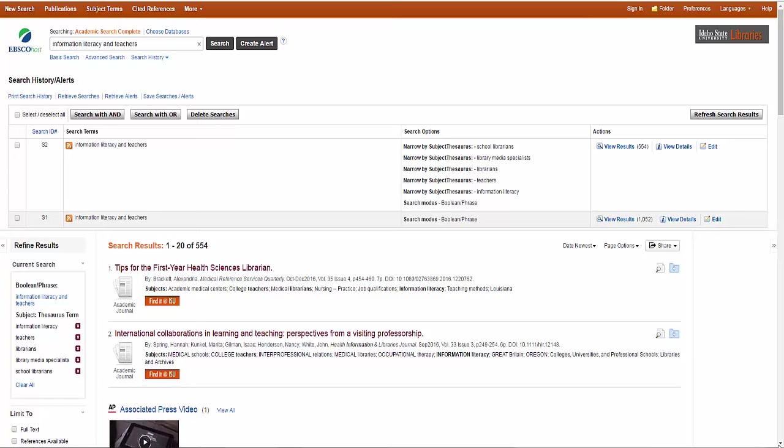In the Search History section, notice the facets that you used are listed, and you can return to any search results by clicking on View Results.